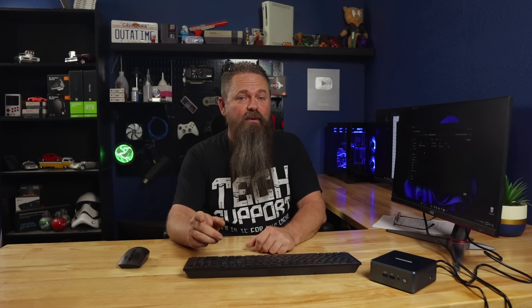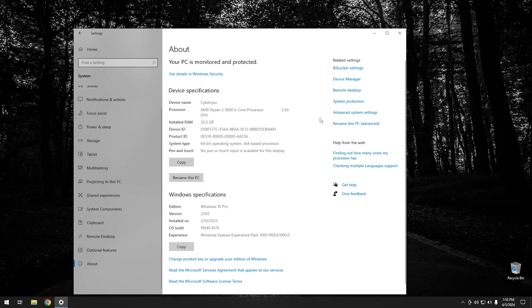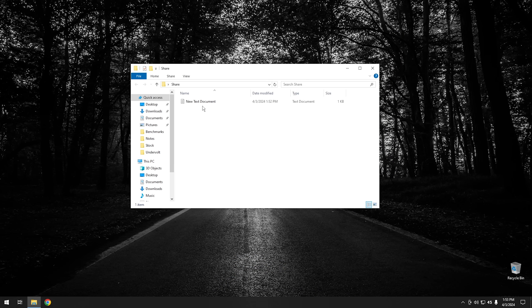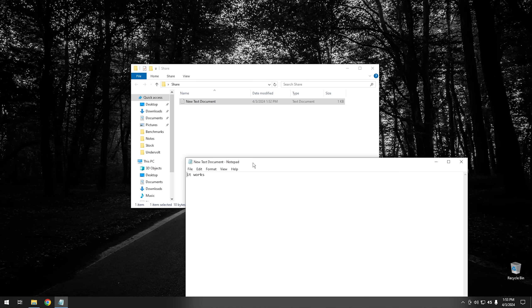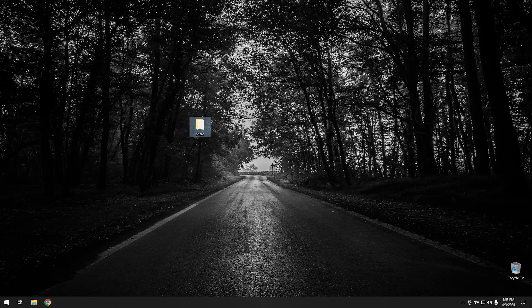Now that we've successfully shared files, let me show you how to set it up with no username and password. We need to move back over to the original computer to change some settings. Back on the original computer, if we open our share folder, you can see the new text document that says 'it works' is in the folder. So clearly, it does in fact work.